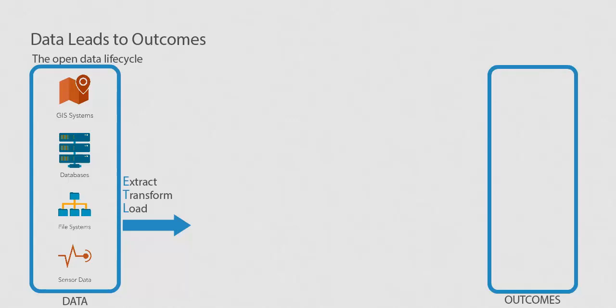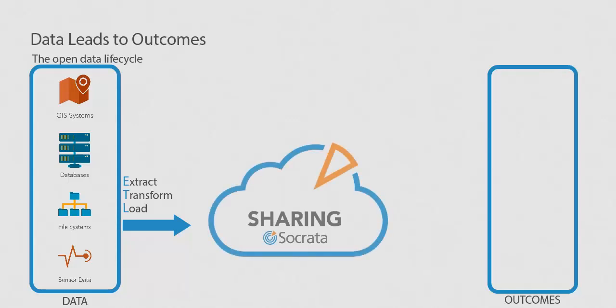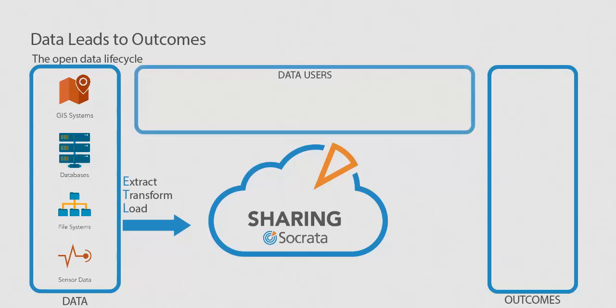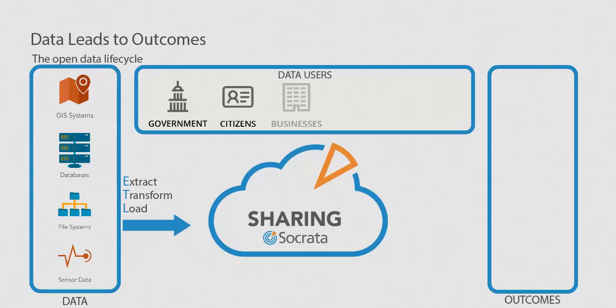After collecting and preparing data, the next phase in the open data lifecycle is sharing the data. The data contained in the datasets you've created with the ETL process is made available to multiple data users, such as government, citizens, businesses, researchers, and developers.